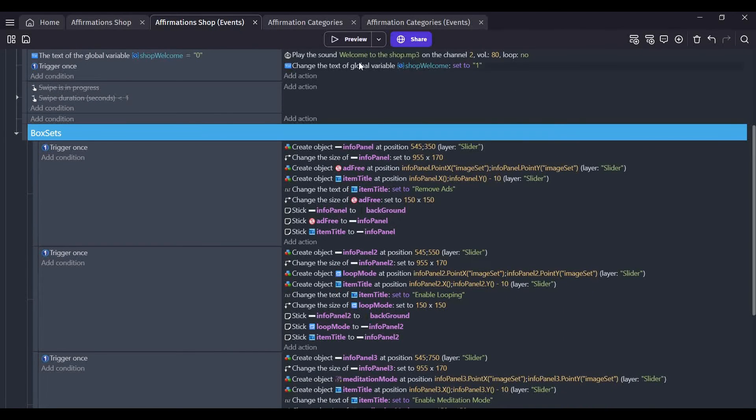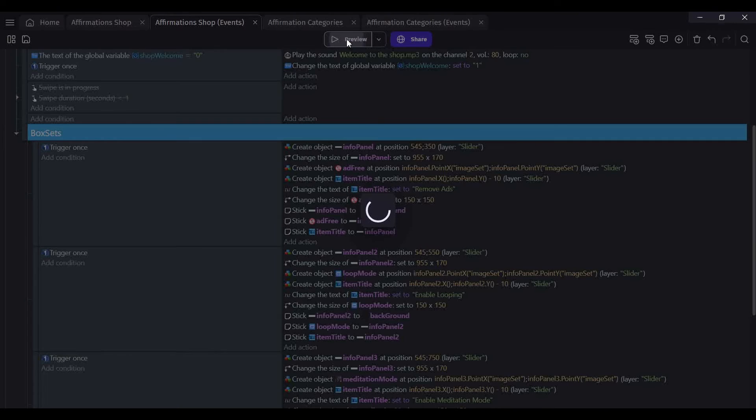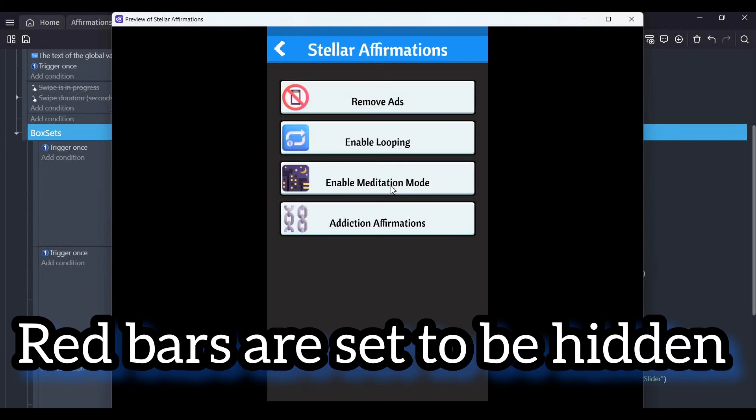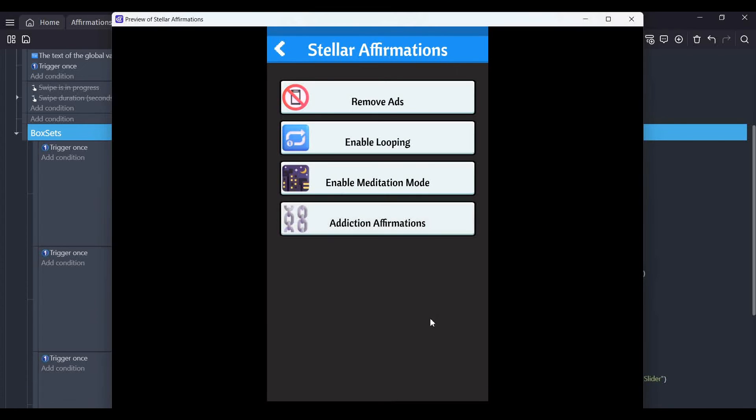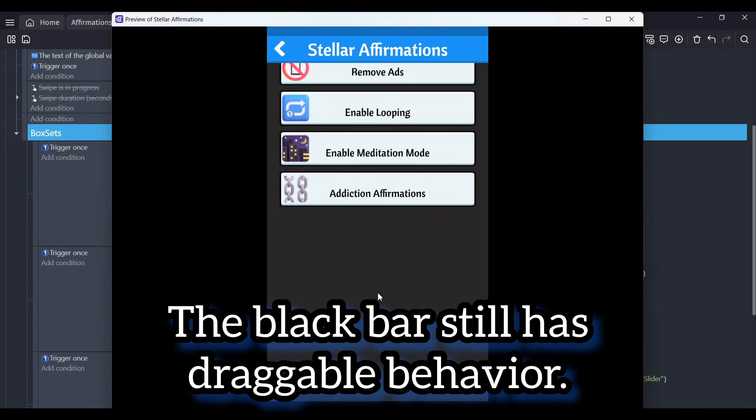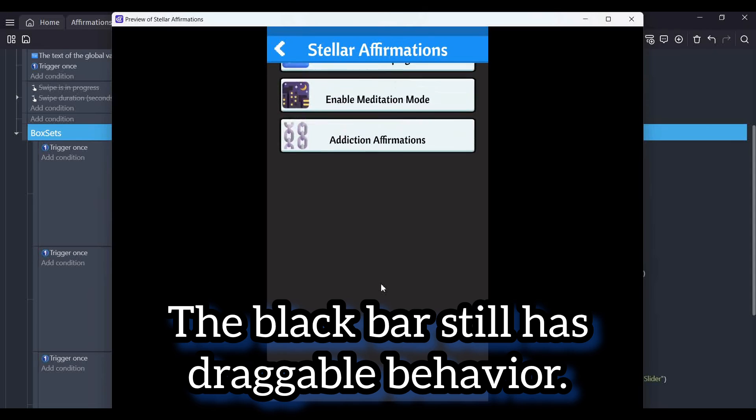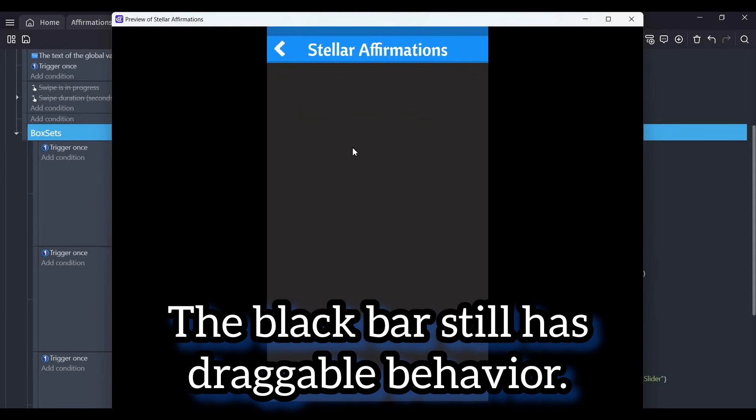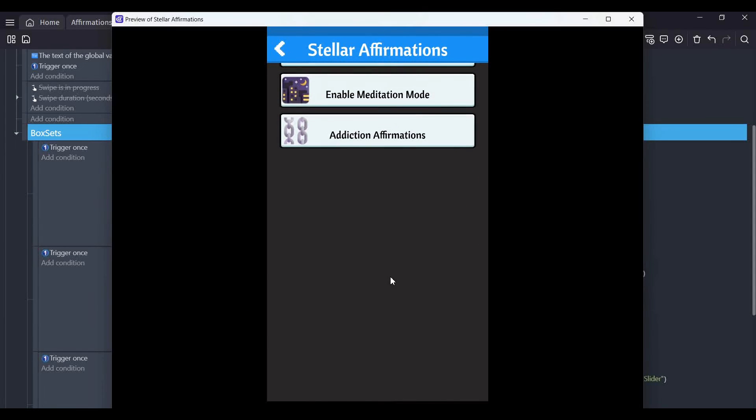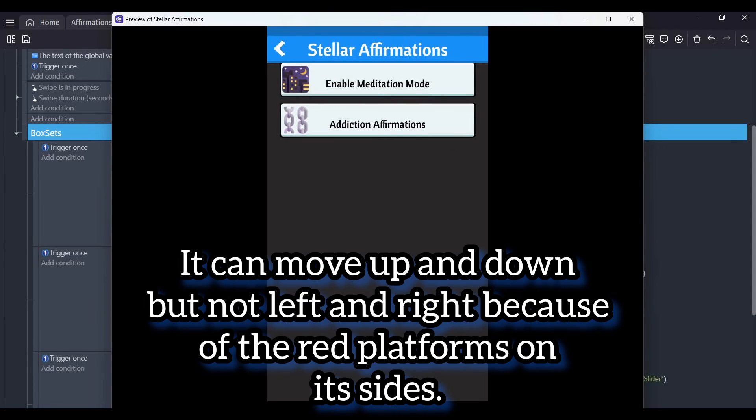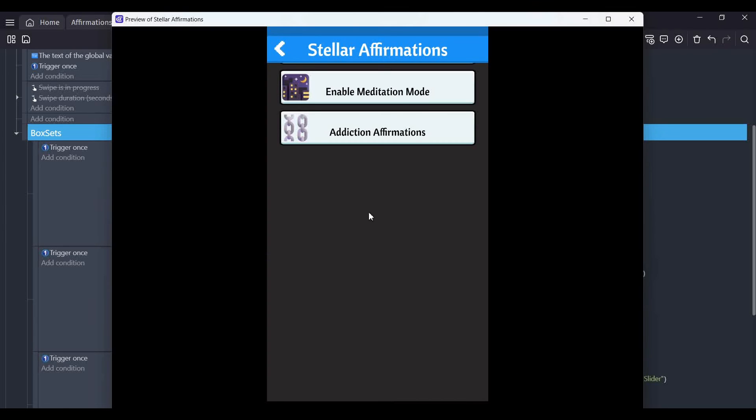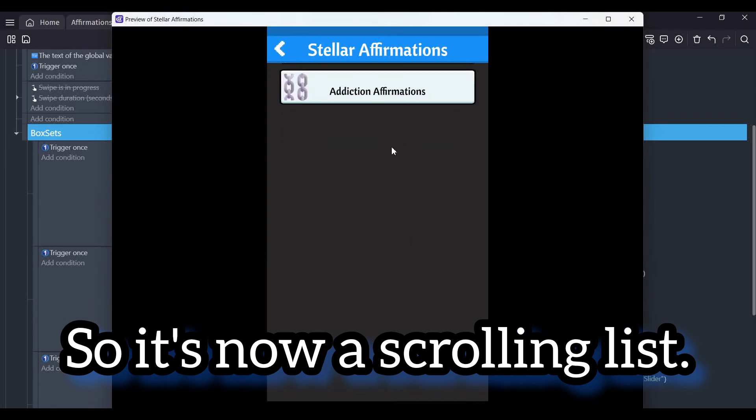I have four panels that I've done. If I go to preview to test it out, you can see I have a screen. The red bars are not visible. If I move up and down, it can scroll down and it won't go left and right because the platform behavior stops it from doing so.